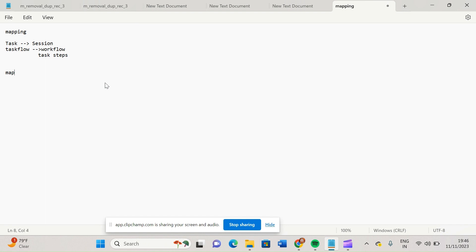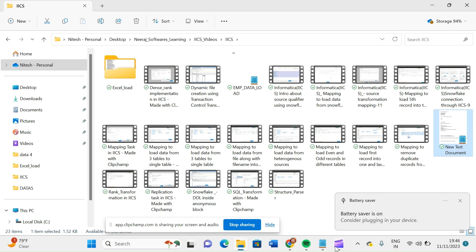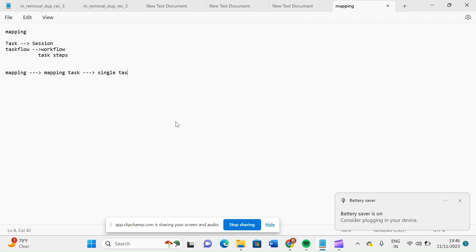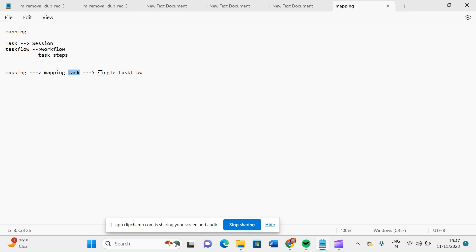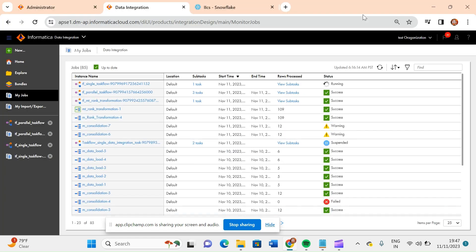So till the time it is running, let me tell you what we have done here. There is a mapping, and this mapping is called by a mapping task, and this mapping task is called by your single task flow. So mainly, this is our flow: mapping, then mapping task, then task flow. In the task, we are having a number of options — like mapping task, replication task, and synchronization task. What we have called from there is the mapping task, and this mapping task has been called inside the task flow inside the single task flow option.